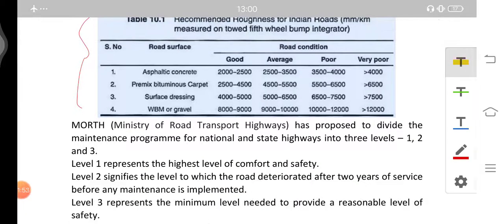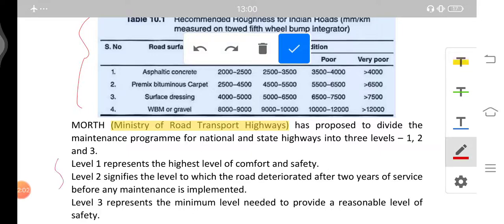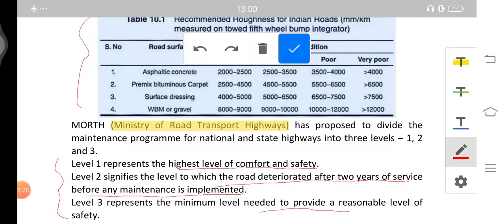MORTH, that is the Ministry of Road Transport and Highways, has proposed to divide the maintenance program into three categories. Level one represents the highest level of comfort and safety. Level two signifies the level to which the road deteriorated after two years of service before any maintenance is implemented. Level three represents the minimum level needed to provide a reasonable level of safety.